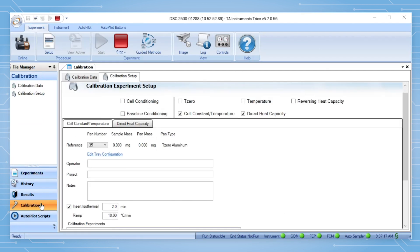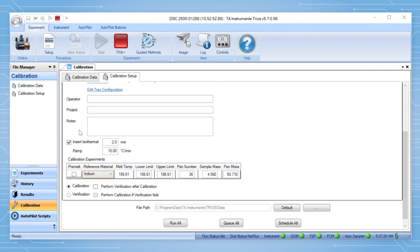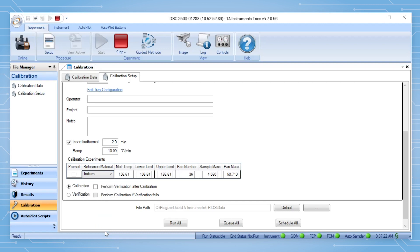Once the new standards are added, they will be populated in the standards drop-down menu in the calibration window.